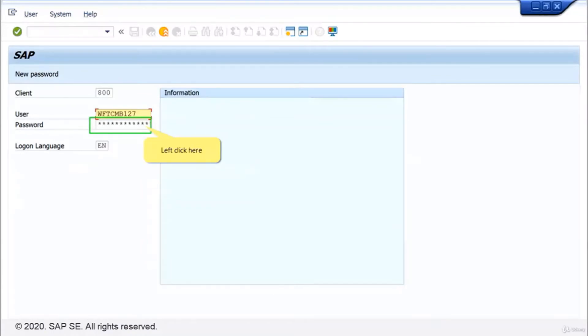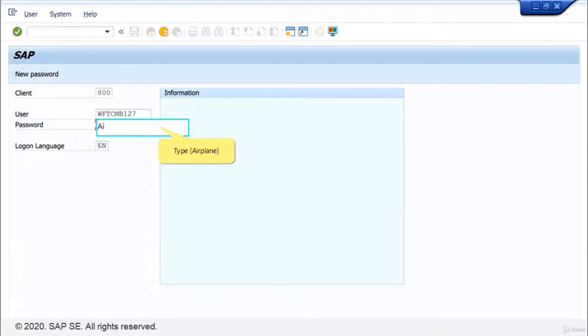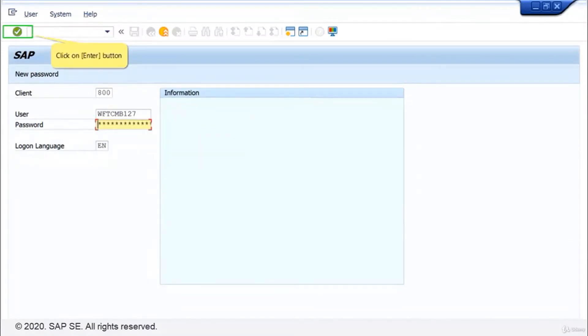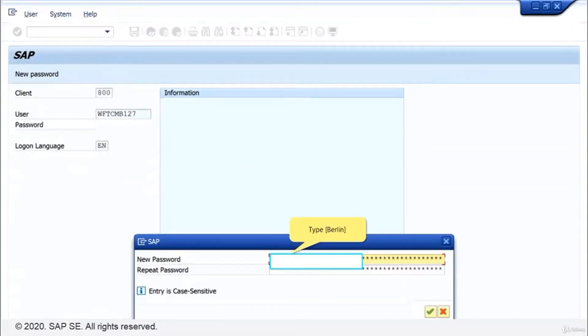Click into the field password. Enter your initial password airplane. Click on enter. You are prompted to enter a new password. Type Berlin.